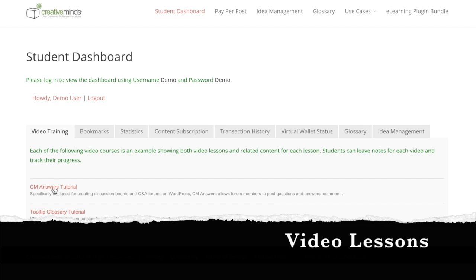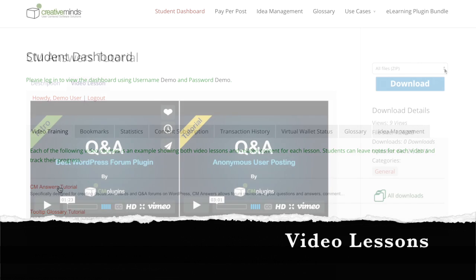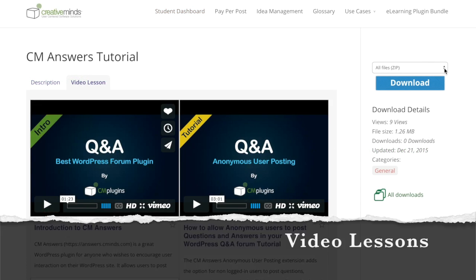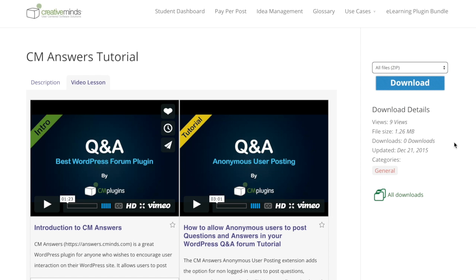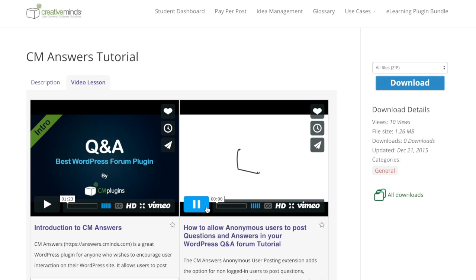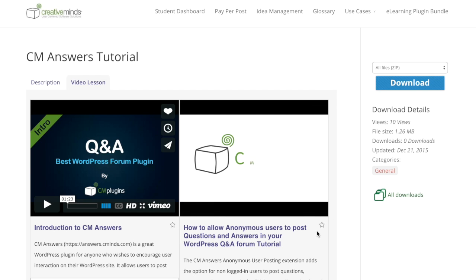In the Video Lessons tab, you can create video lessons for students to view, comment on, and download related content. Students are also able to bookmark videos to watch later.